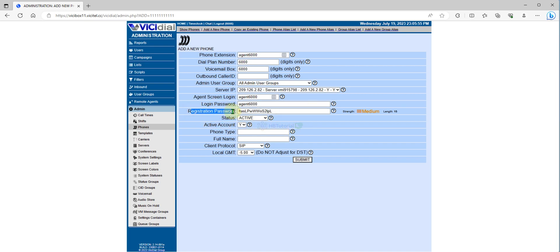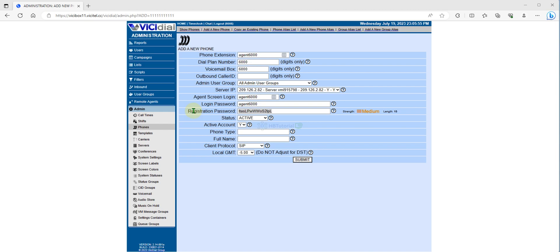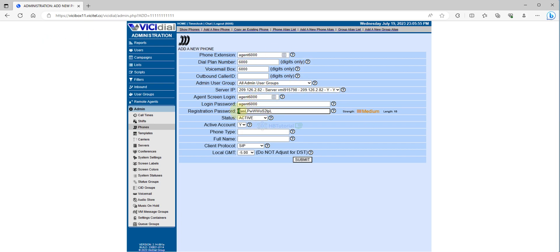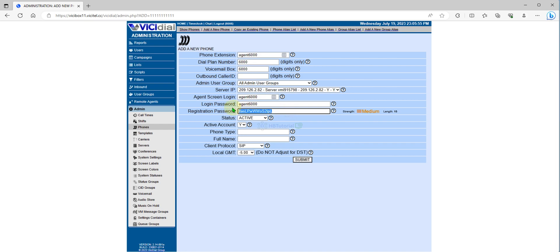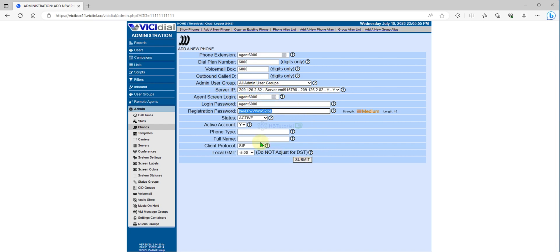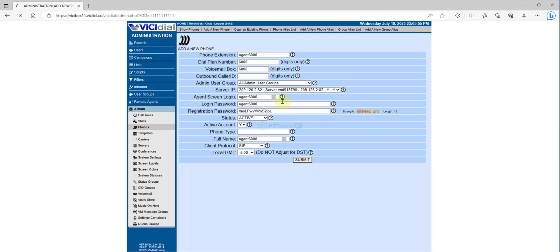Registration password - this one is if you are using a softphone. This password is used if you are using a softphone like X-Lite, Eyebeam, or MicroSIP. The username and the registration password is important, and also the server IP. For name, I will keep it the same and I will submit.